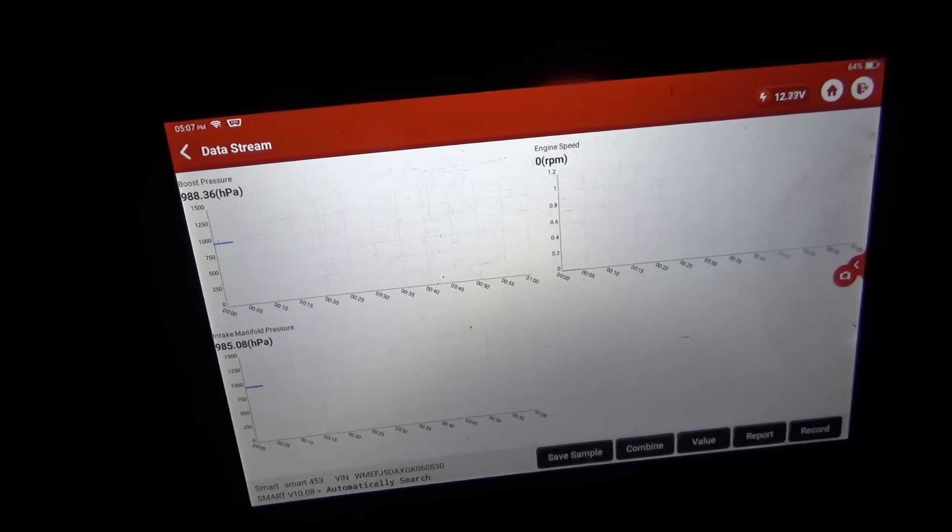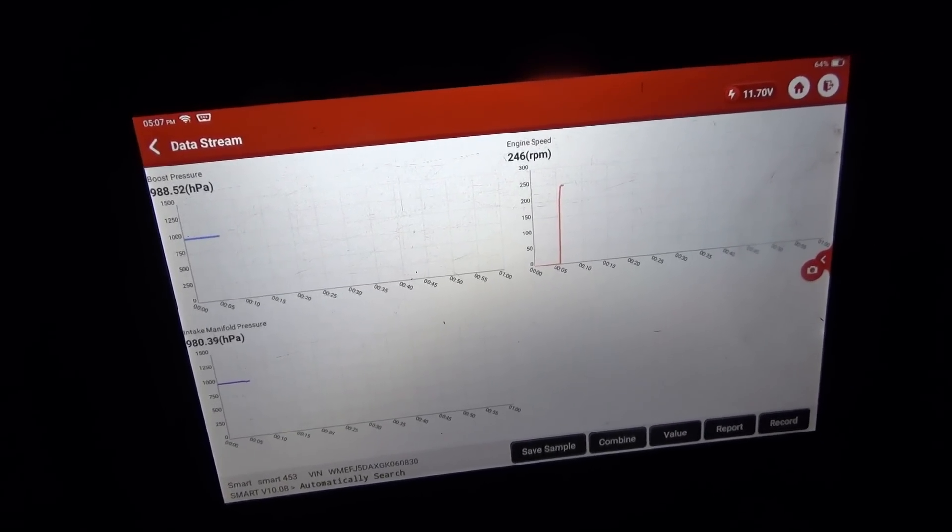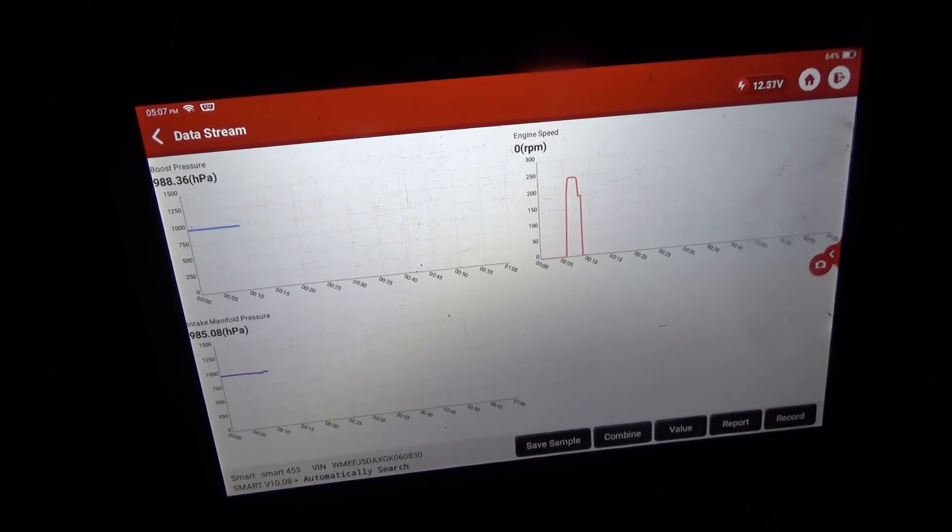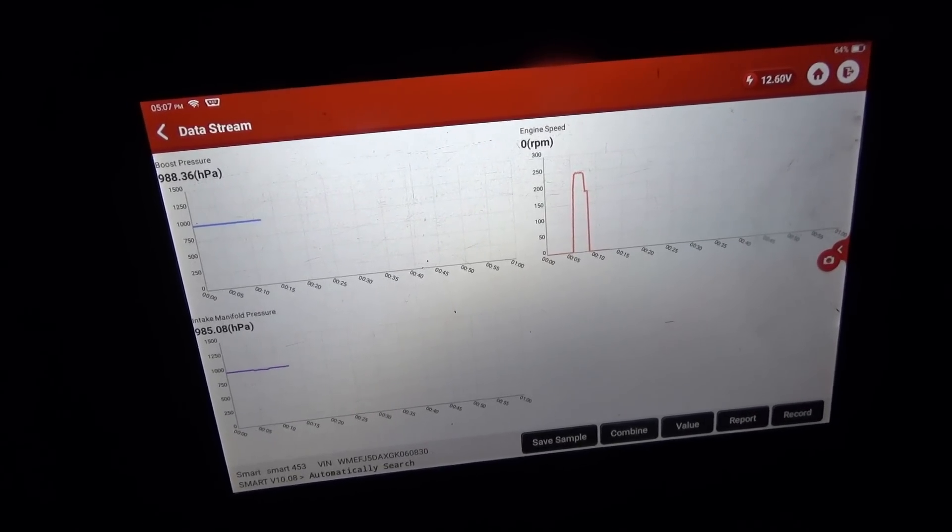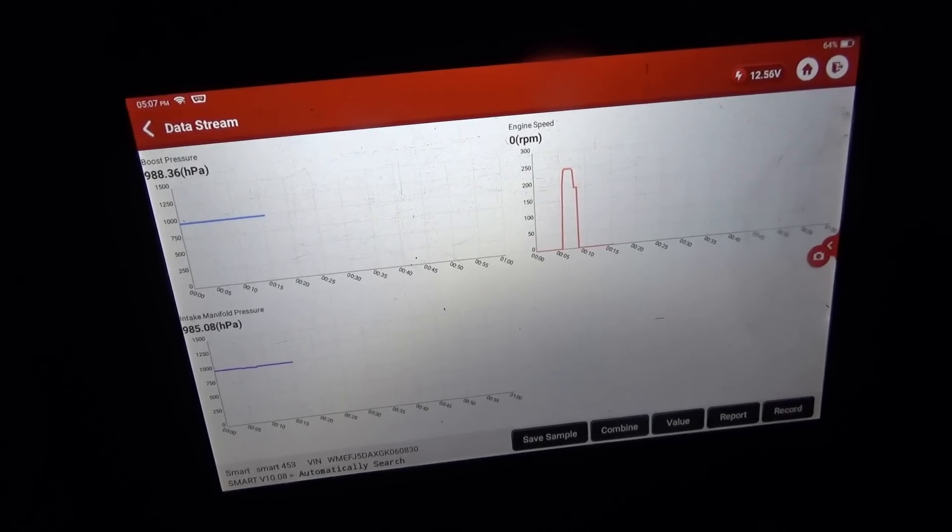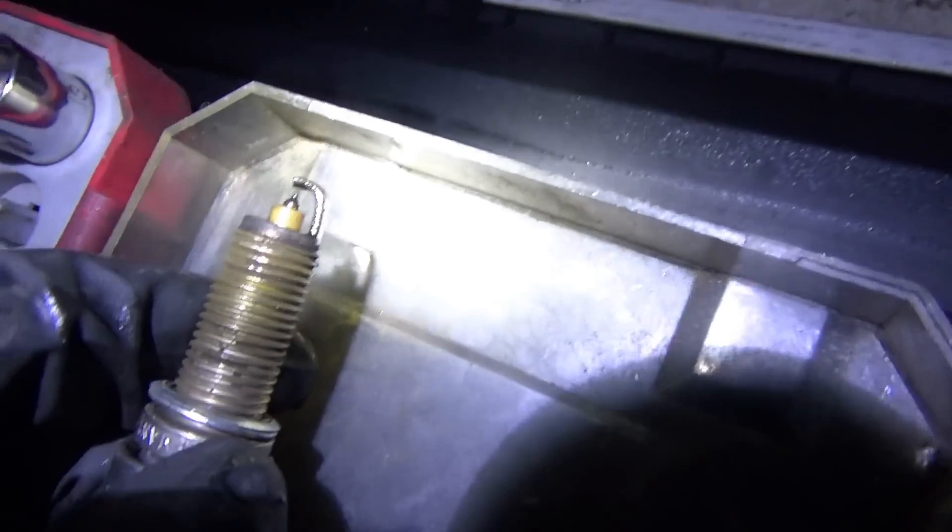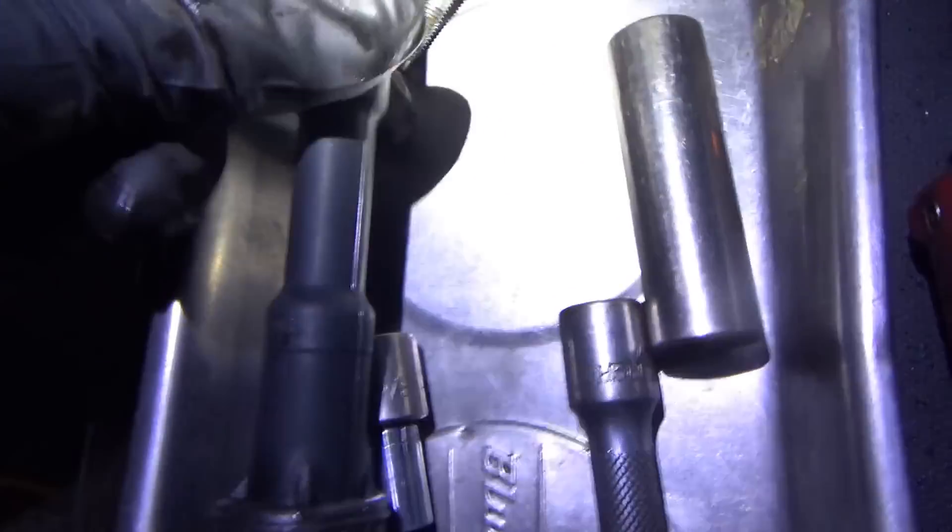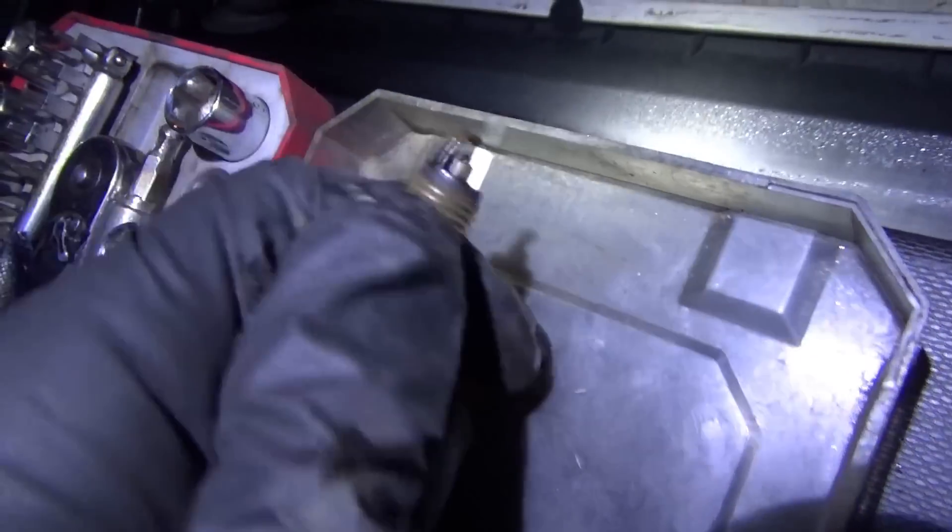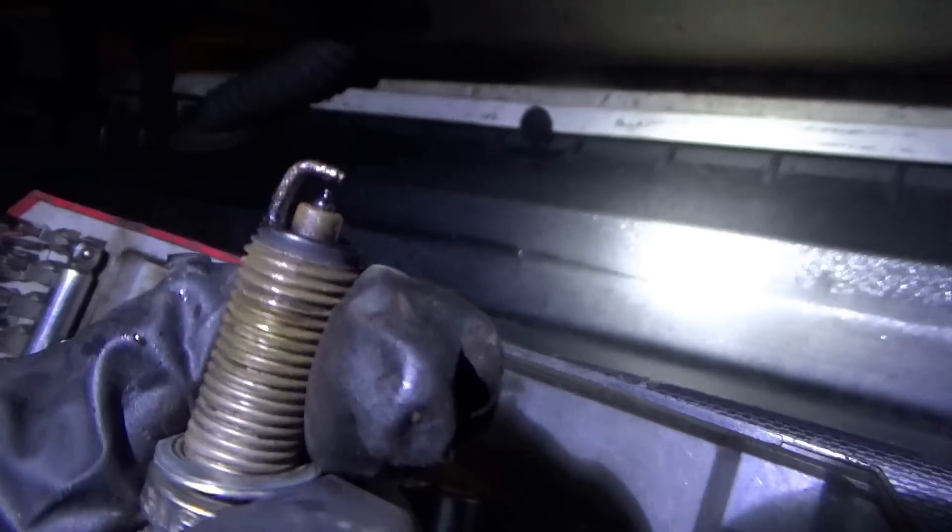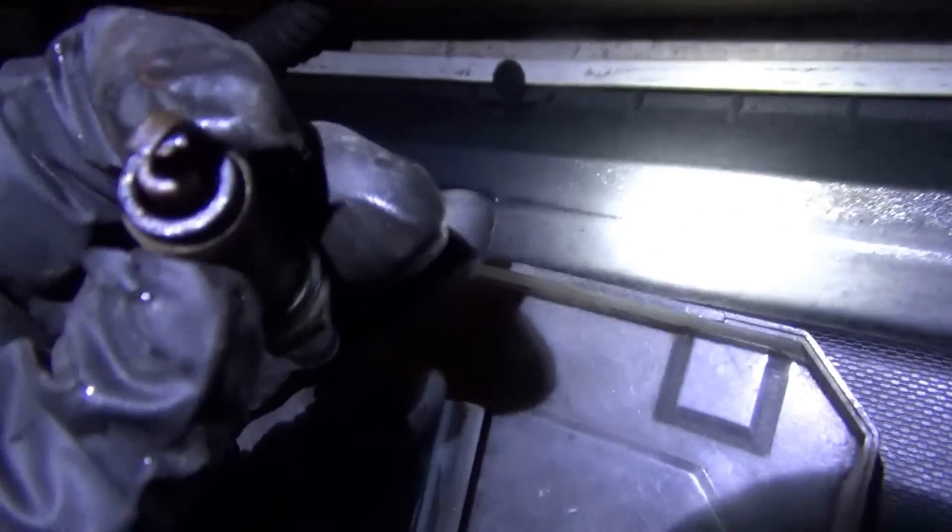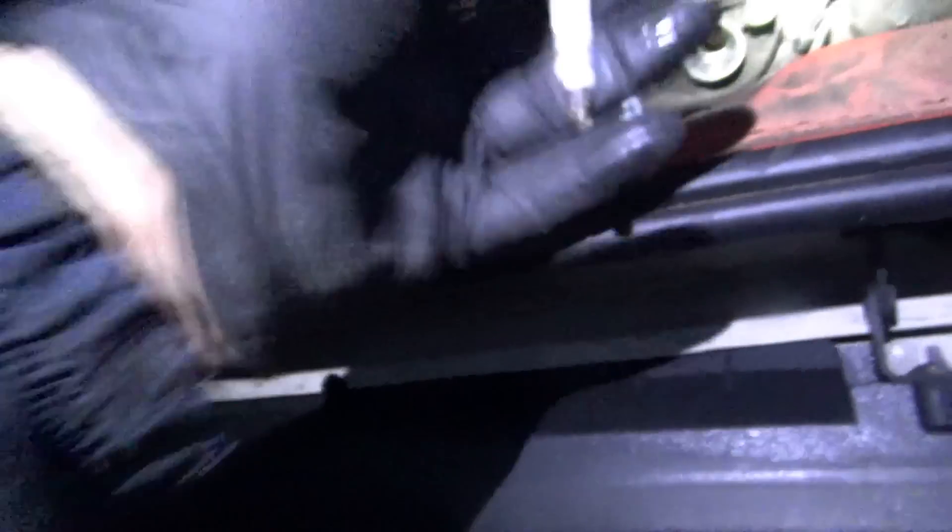Let's look at boost pressure, intake manifold pressure, just a couple basic data PIDs. So I'm gonna crank it. There is an RPM, pressures are good. I'm gonna pop out a spark plug, see if this thing has spark or if they're fuel soaked or what. All right, well the spark plug is soaking in gas, so apparently we have a no spark situation.